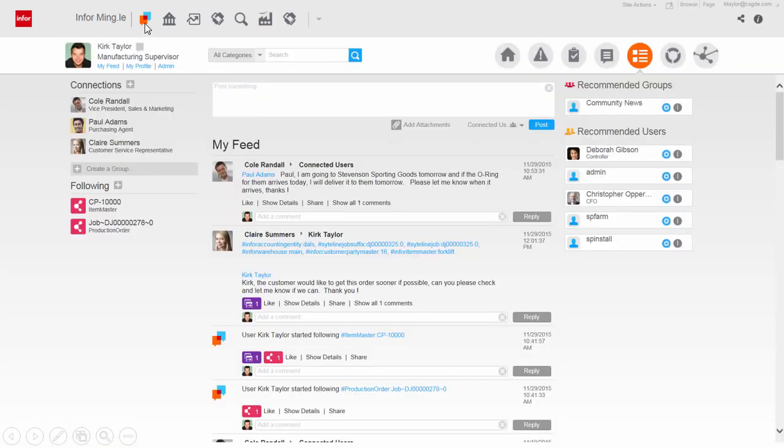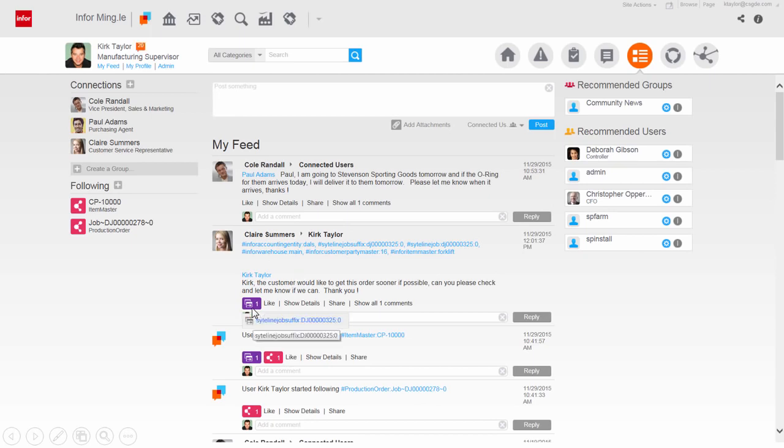From the Collaboration homepage, you can see what messages you need to work on. Drill directly into production orders in question and respond quickly to fellow employees.